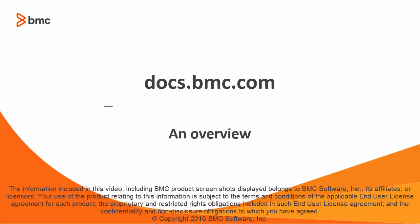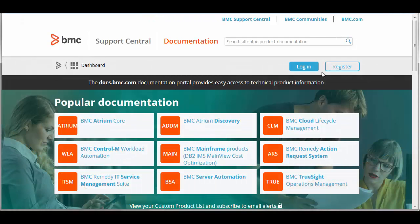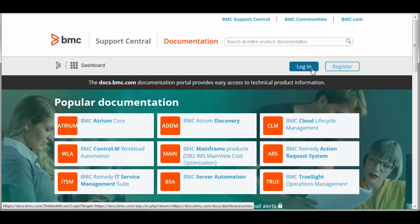Hi, I'm Lisa Green, one of the writers at BMC. I'd like to share some tips to help you use docs.bmc.com more efficiently. To access the features discussed in this video, you must log in with your username from BMC's support.